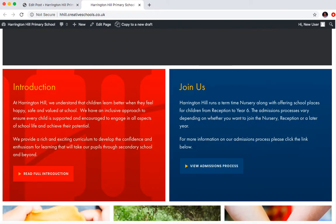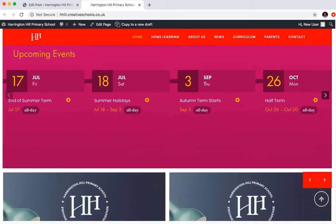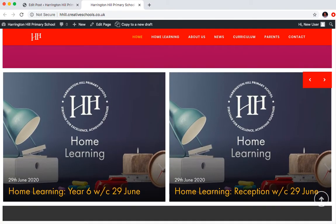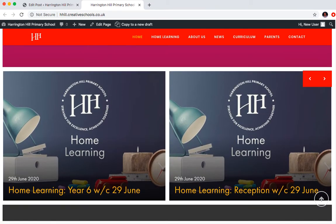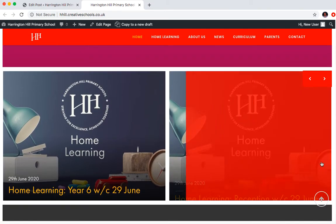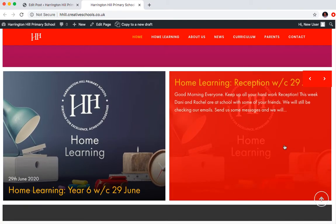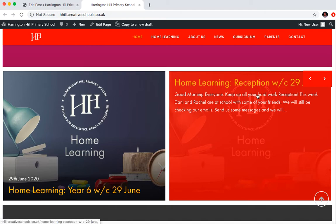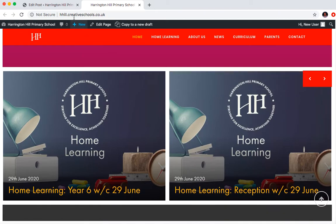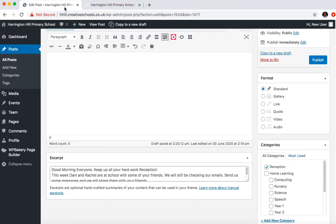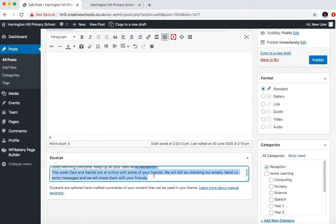If I scroll down to the latest news items, the latest home learning, if I hover over one of these grids, you'll see that some texts arise up here. So this is the actual reception post, and you'll see it says, good morning, everyone. Keep up all your hard work. Reception. And that is basically all of that text is coming from the excerpt field. So you need to add this text in here, and that's basically an introduction to your post.